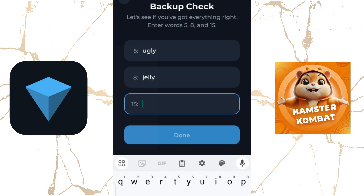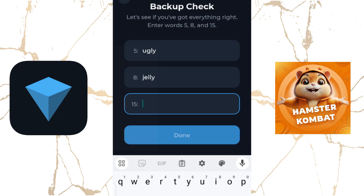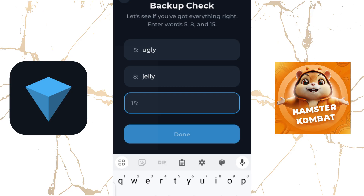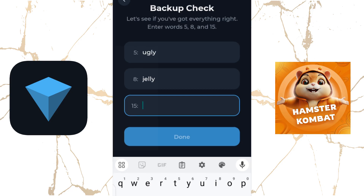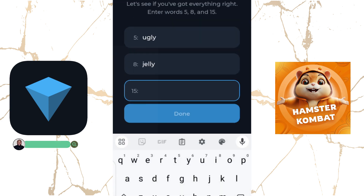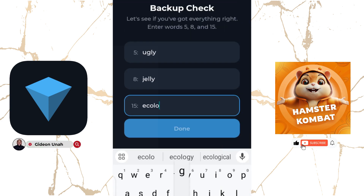Please note that it can randomly ask you words from any position — it can ask for 1st, 5th, and 3rd, or 11th, 12th, and 1st. In this case, it is asking for 5th, 8th, and 15th. The 15th word we had was "ecology". Once you enter all three, you click on Done.